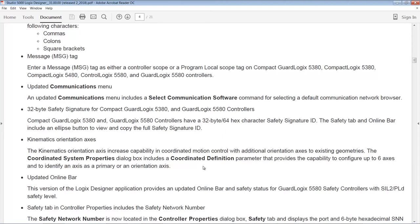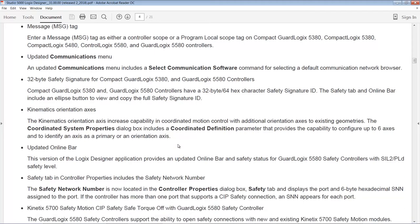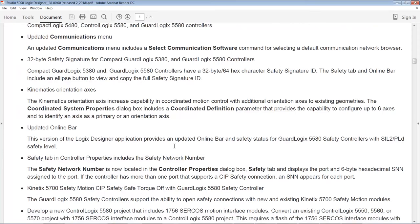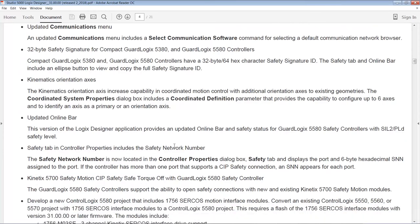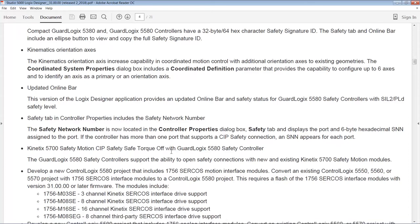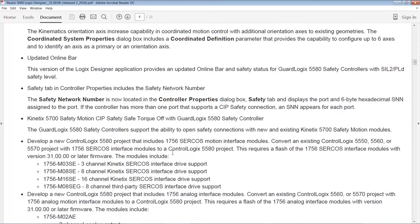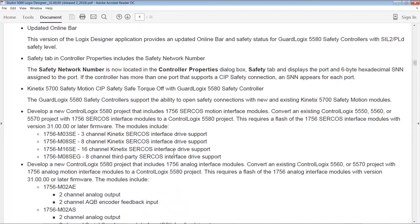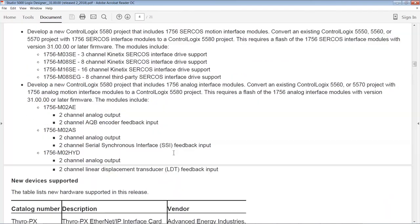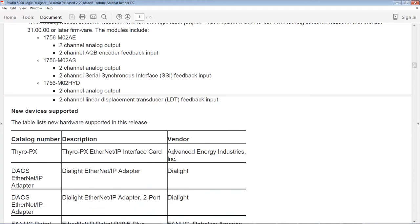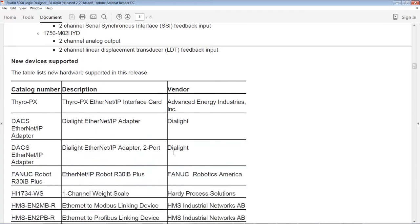They have added some things like 32-byte safety signatures for GuardLogix 5380, 5580 controllers and some new kinematics, an updated online bar, a new safety tab. I mean, there's just so much here for safety and for motion that I highly recommend if you're doing either that you grab the release notes and check them out. So let's talk about next new device support.